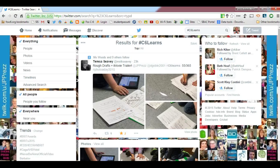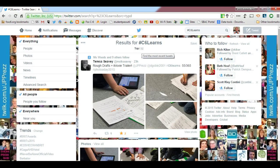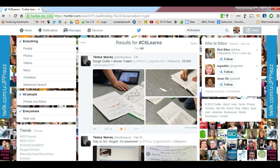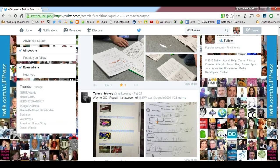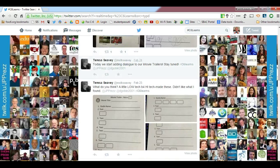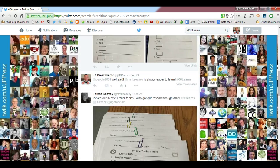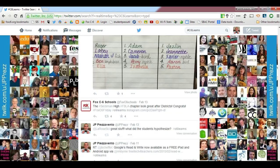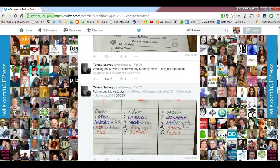I can switch from viewing top tweets to viewing all tweets simply by clicking the word All. Here we'll still see the most recent to the oldest tweets on this list.